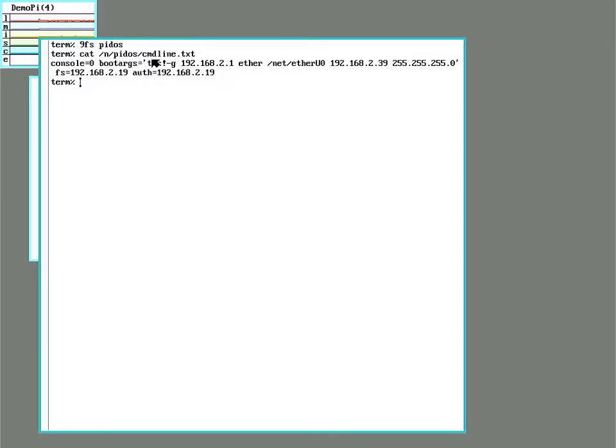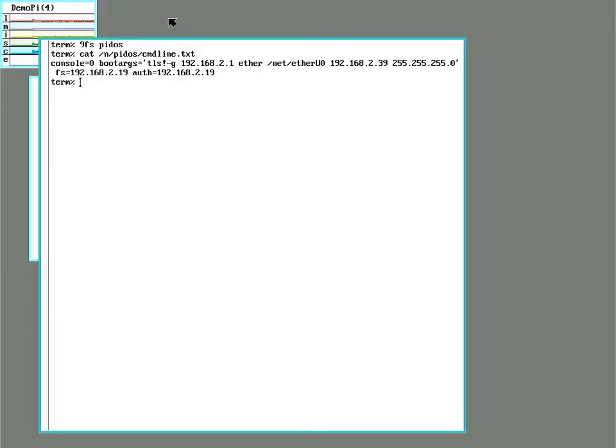All right I rebooted to see if it take effect and forgot I had to do one little more configuration went back to the cmdline.txt in the PIDOS partition and add the stuff to set the static IP but as you can see the system now has a name.